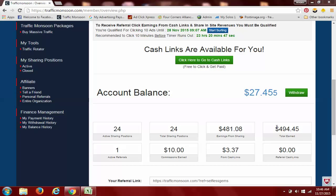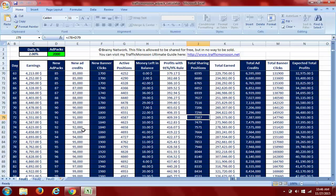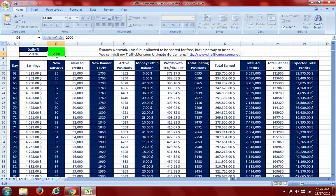I'm going to show you it right here. It's the Traffic Monsoon calculator, it's almost accurate, almost spot-on. My strategy is basically get to 100 ad packs as fast as possible.